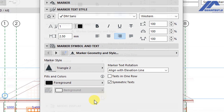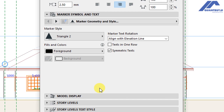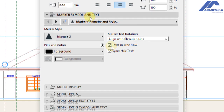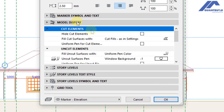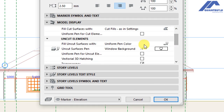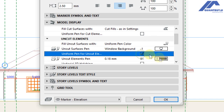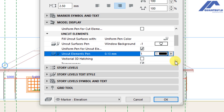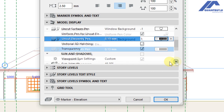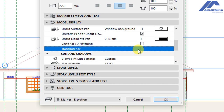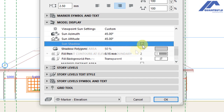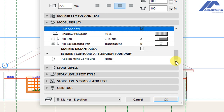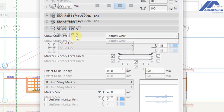Under marker simple and text, the mark style is Triangle 2 with text in rows. Go to model display and for uncut surfaces we'll set a uniform pen — pen number one. Toggle off transparency, then activate shadows.